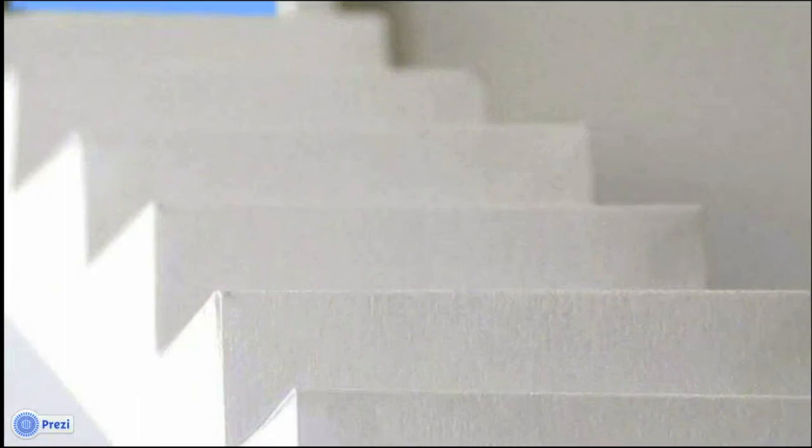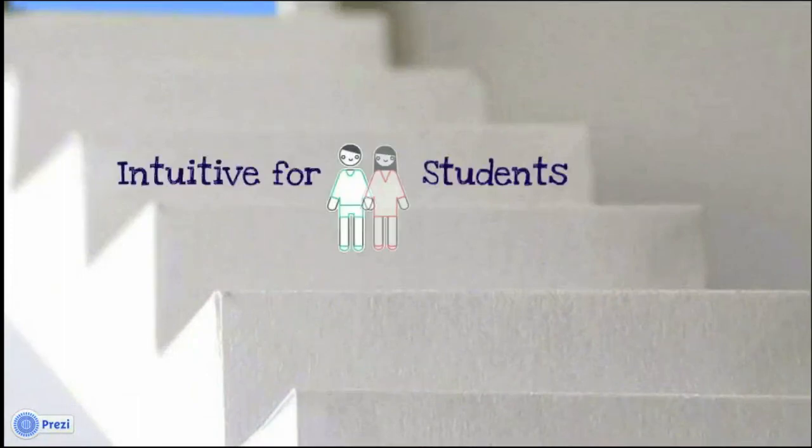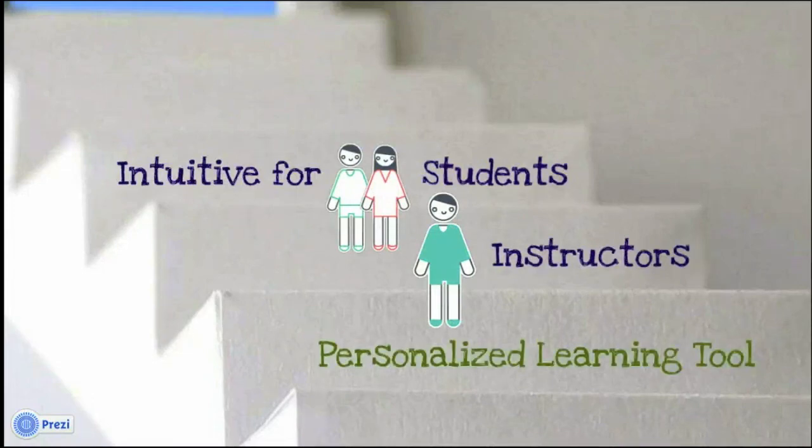We believe that this system can be intuitive to use for students and instructors alike, and serve as an effective personalized learning tool for disciplines involving hand-drawn assignments.